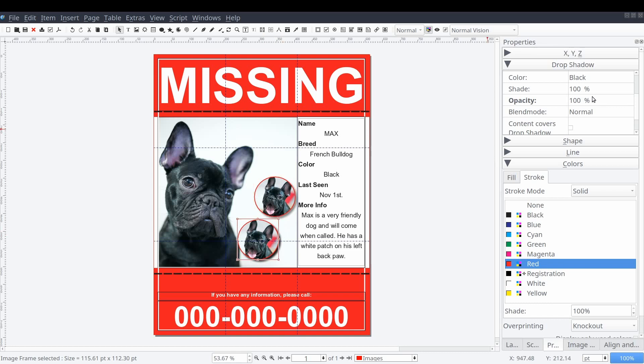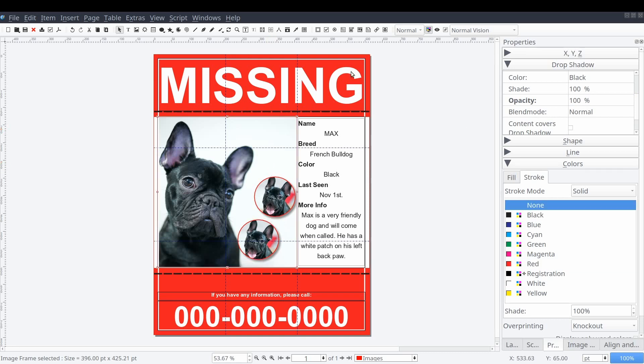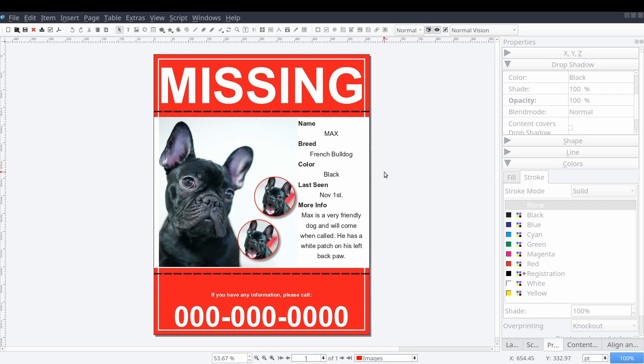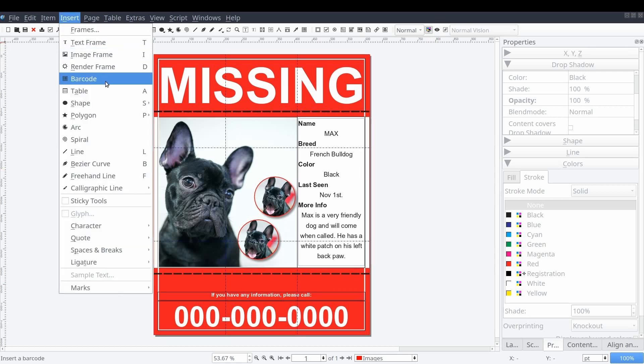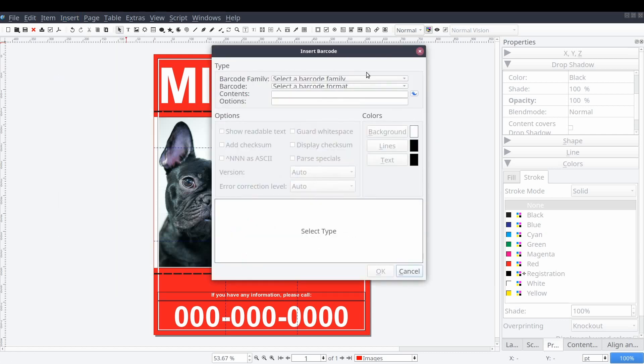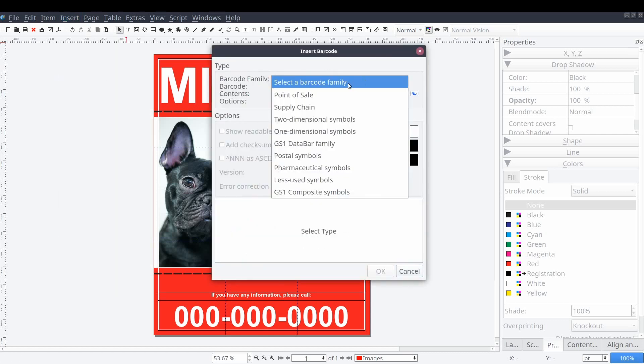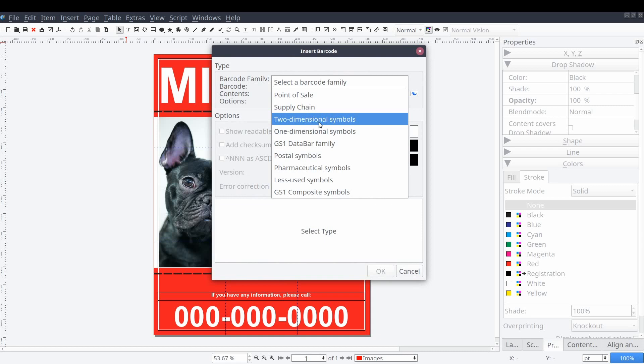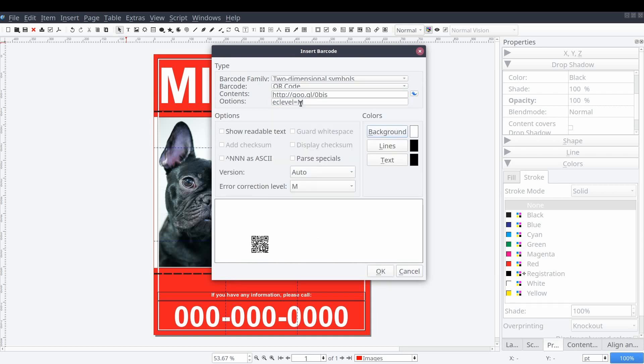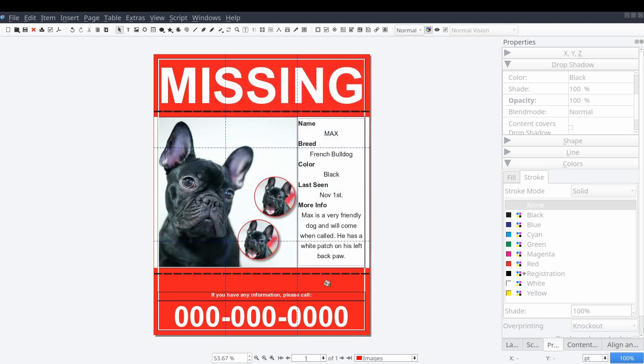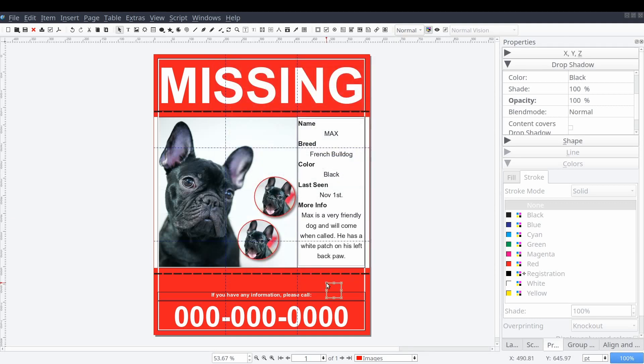Finally, to make it easier for readers to contact you, we can create a QR code containing our contact number so that they don't have to enter the number into their phones manually. We'll do this from the standard menu by selecting insert and then barcode. When the insert barcode window appears, set the barcode family to two dimensional symbol, the barcode value to QR code, and contents to the personal contact number you would like readers to call. Then select OK. Now you can click anywhere on your document to add your barcode.